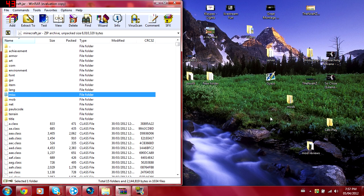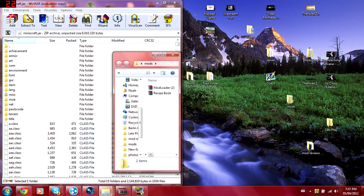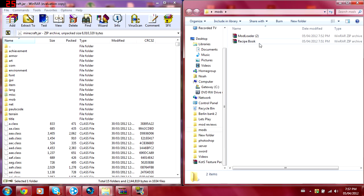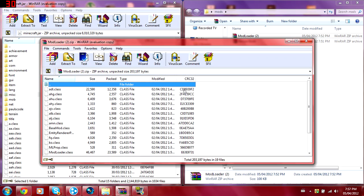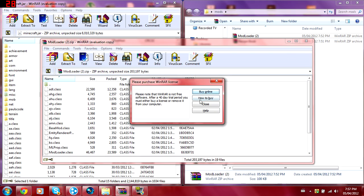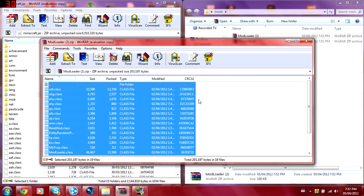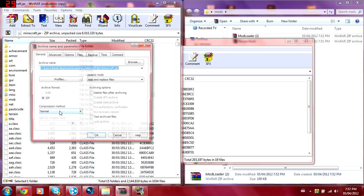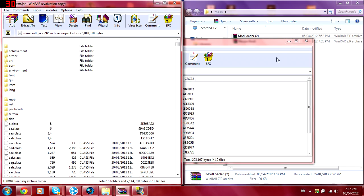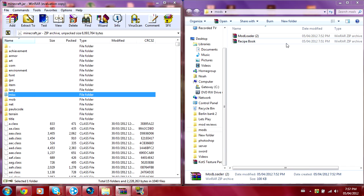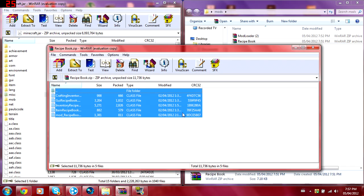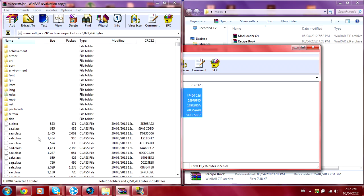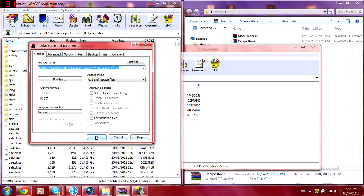See first you want to take ModLoader and you just want to press Control+A and then just drag all those class files in there. Open up this, Control+A, drag all those class files in there.